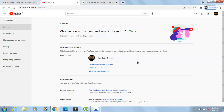Once your 1000 subscribers and 4000 watch hours are done, you will be able to create a Google AdSense account. That was it for this video. We will see you in our next video. Till then please be safe, take care, bye bye.